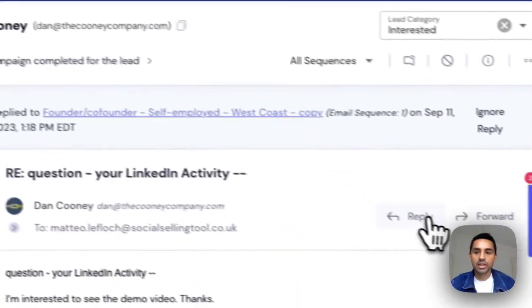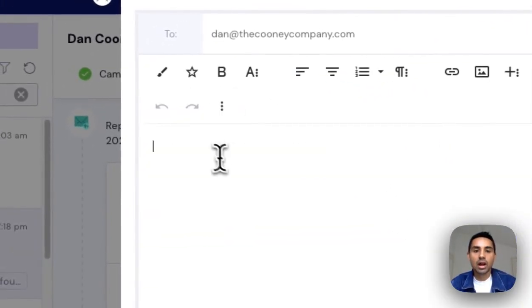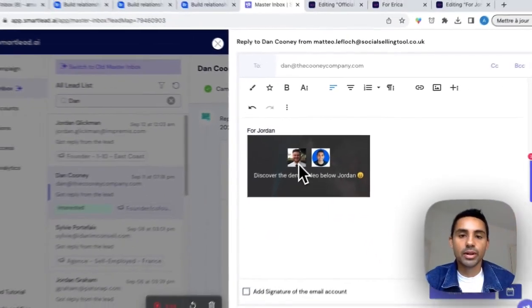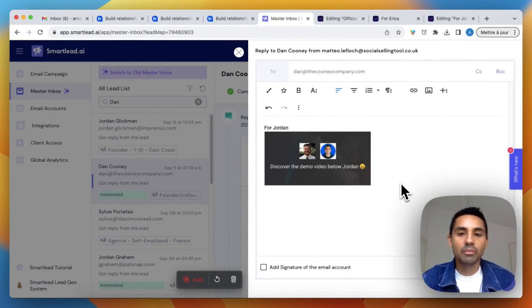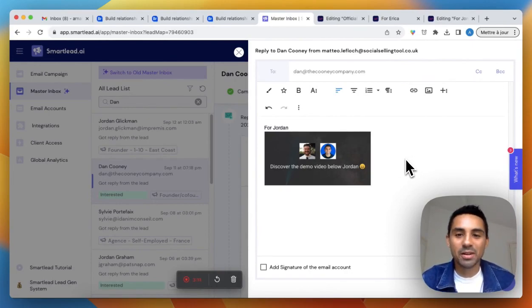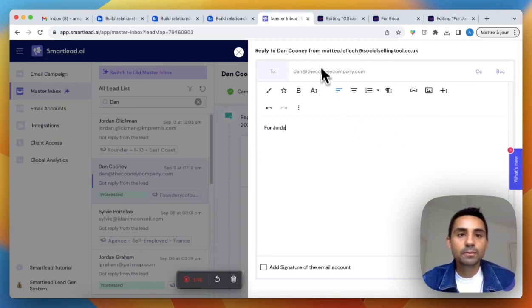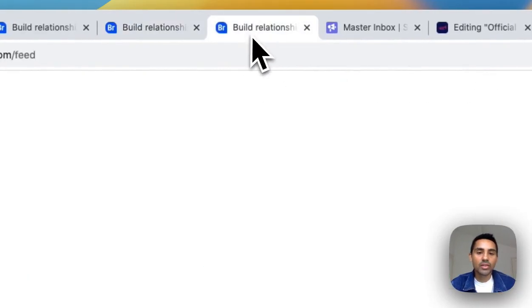From there I click the share button and copy-paste the link. Because I've personalized the presentation, when I reply to the person they'll see a little picture with their face and my face. That naturally makes people want to click — there's no video preview, so they really want to see what's there.